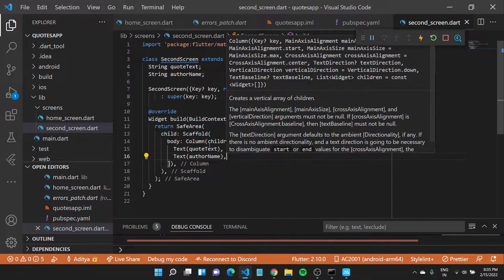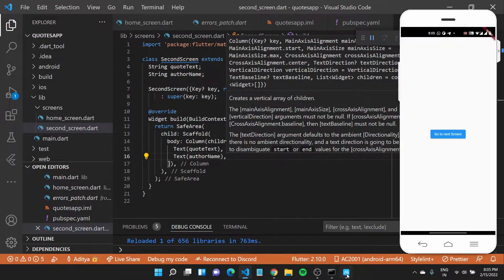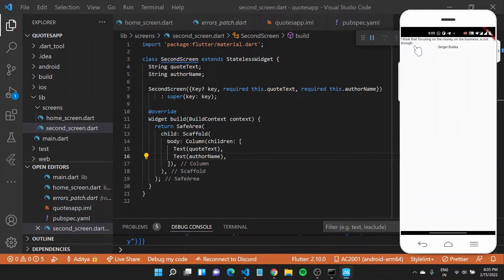Once we do that, I can save this file and it should hot reload. Coming back to our app, once I click on 'go to next screen', it should take some time but you'll see the quote appear and the name of the author. We are able to successfully get data off the internet and show it inside our Flutter application, navigating from one screen to another.